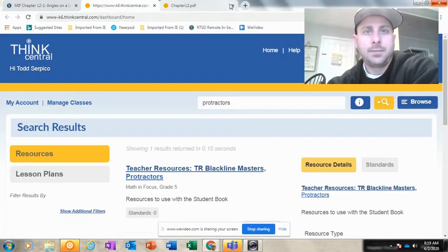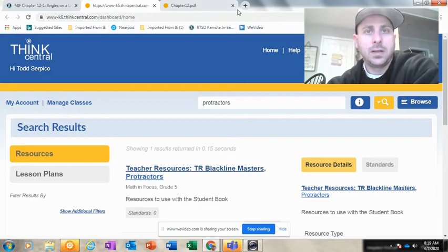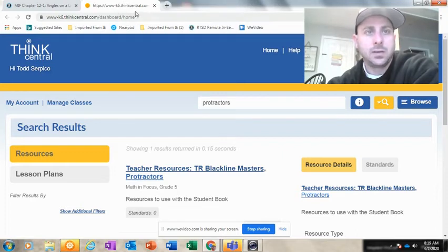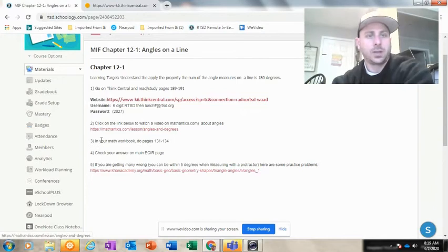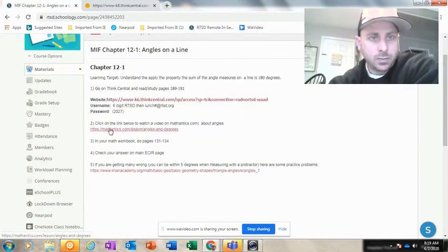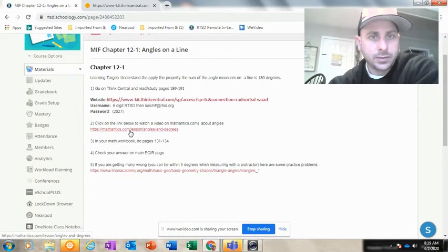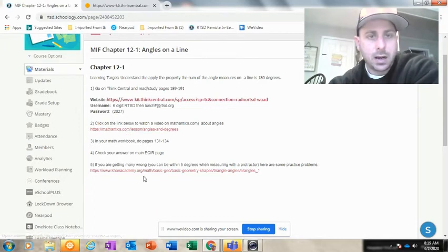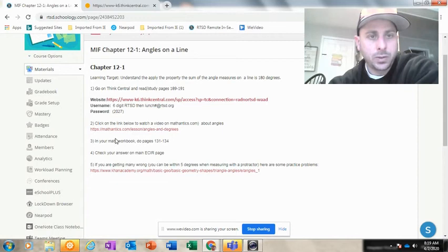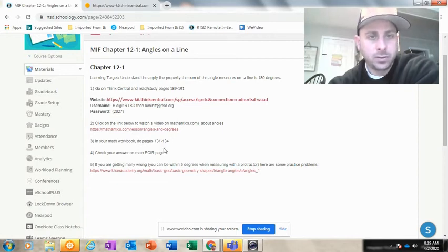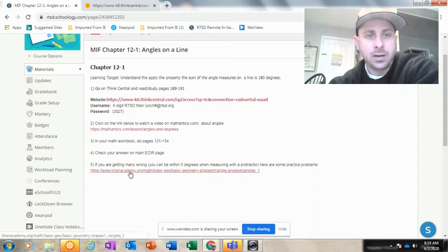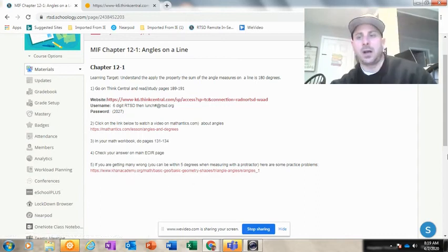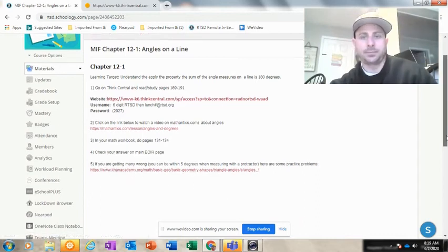Close that. We don't need that, we no longer need this. And back to Schoology. So you can watch a video about measuring angles right here. You're going to do these pages from your workbook, which you have in front of you, but I also showed you the digital version. And then if you feel frustrated, here's another video from Khan Academy.